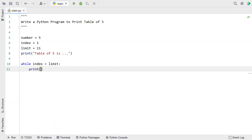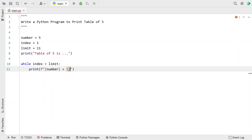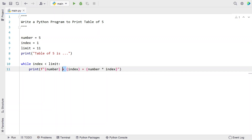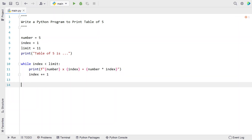Let's use a while loop: while index is less than the limit. Inside the loop, use a print function with print formatting to print: number multiplied by the index equals number times index. Here it's only for display purpose — I am displaying 'x' — and the actual multiplication happens using the star operator. Once we are done printing the table, increment the index: index += 1. This is the complete Python program to print the table of 5 using the while loop.